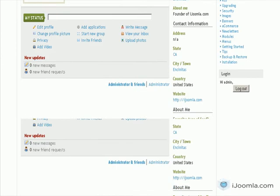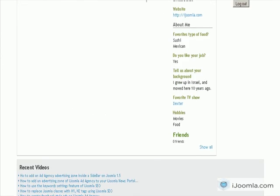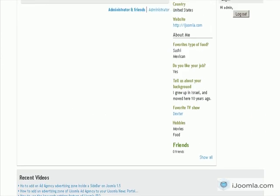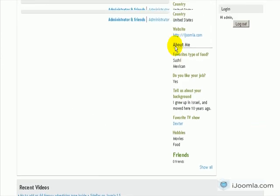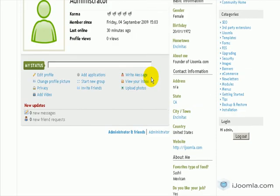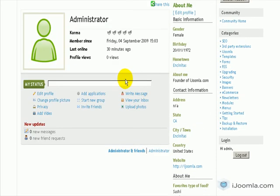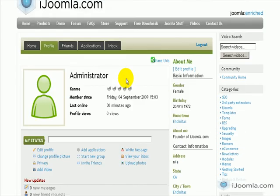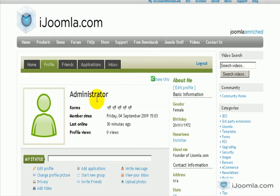Here is my profile. And here it is. Favorite type of food, Sushi and Mexican. Alright, so this is it about how to add a checkbox field to Joomla Social. Thanks for watching.